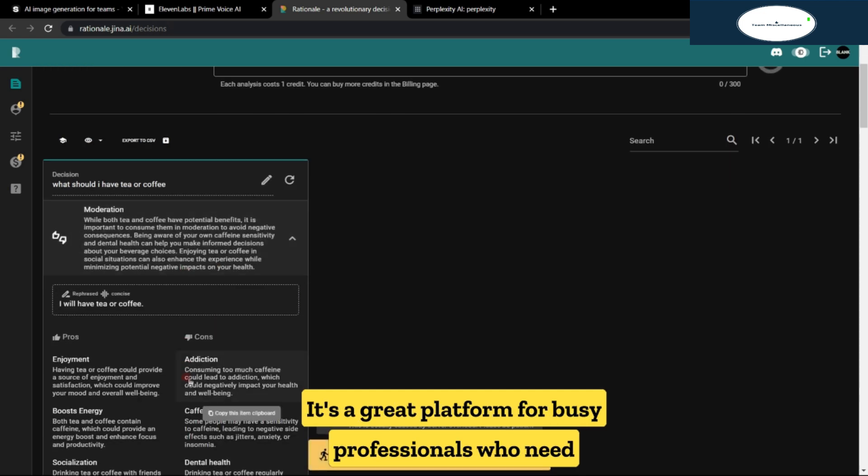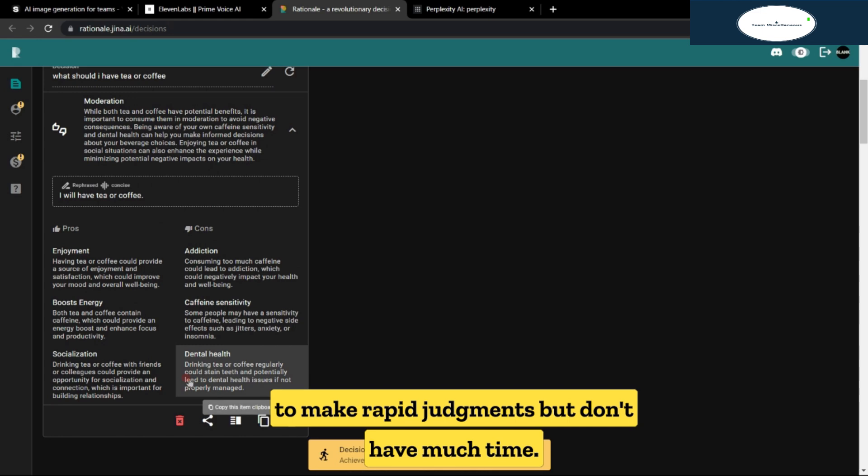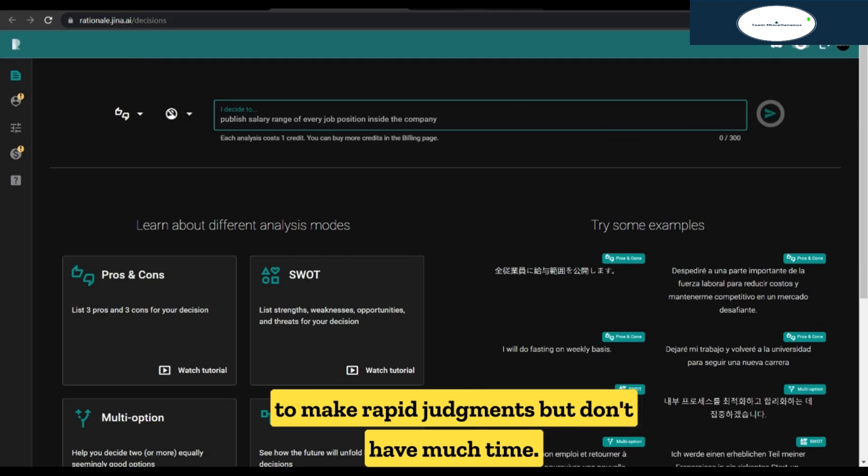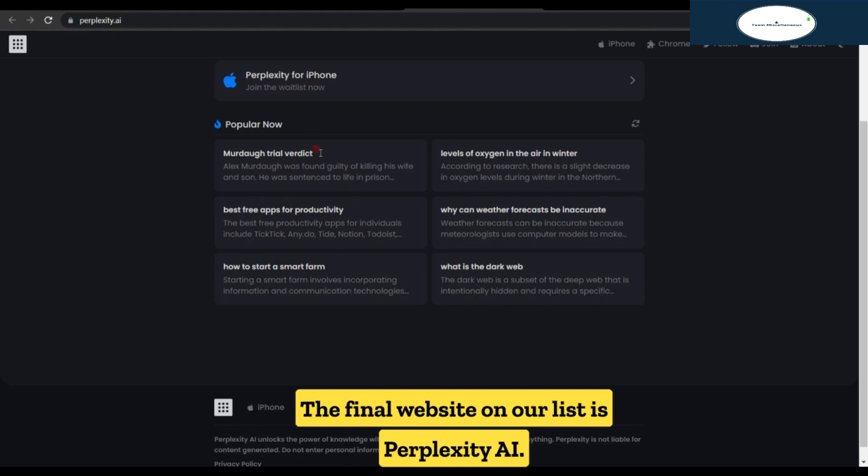It's a great platform for busy professionals who need to make rapid judgments but don't have much time. The final website on our list is perplexity.ai.